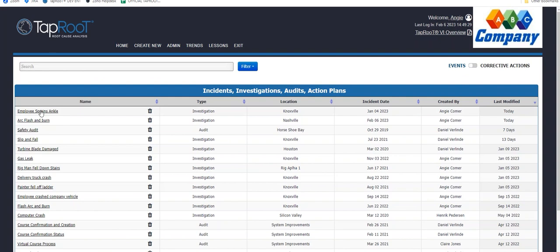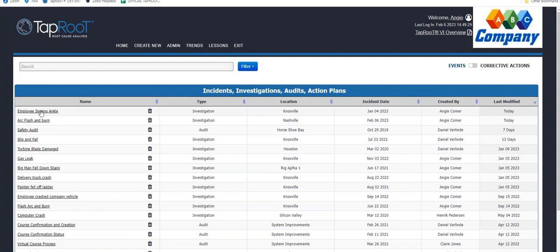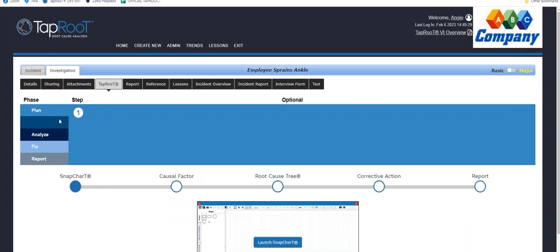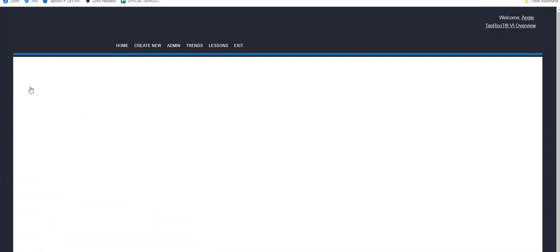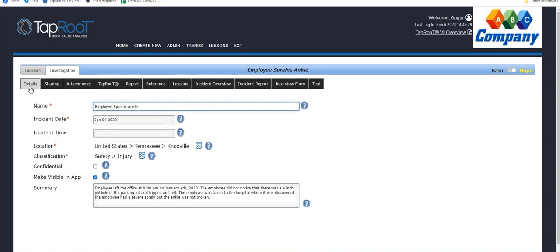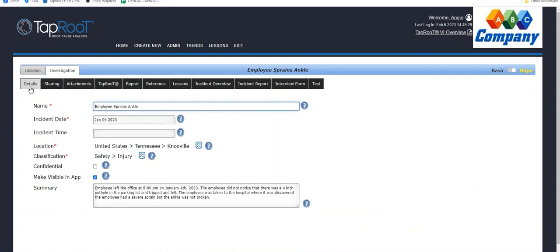And I will show you what that means in an actual investigation. So for example, in my employee sprains ankle, on my details tab, whether I was initiating the investigation from the app or from the software, the required fields here will be listed.